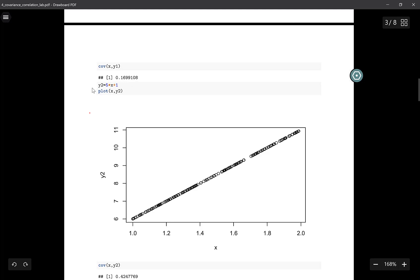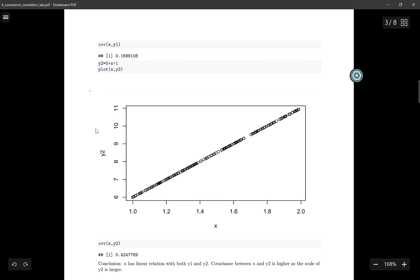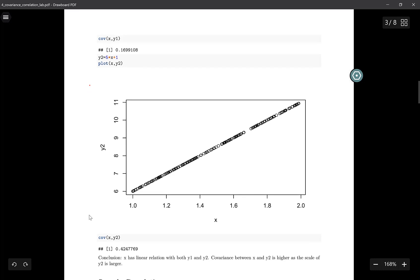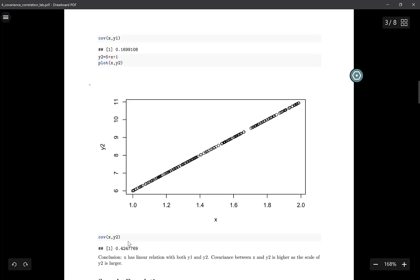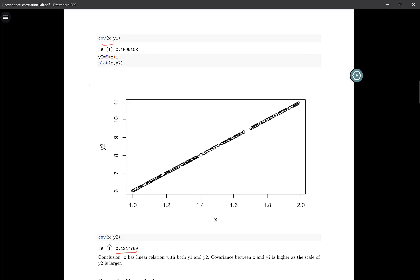Now we generate another variable y2, which is 5 times x plus 1. y2 has larger values because now we are multiplying x with a larger number. Again, both x and y2 have a perfect linear relation. If we look at the covariance of y2, it's 0.4. So this is the problem. x and y1 have a perfect linear relation, and x and y2 have a perfect linear relation.